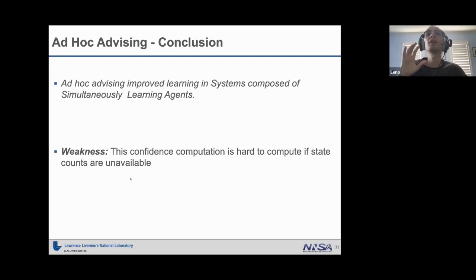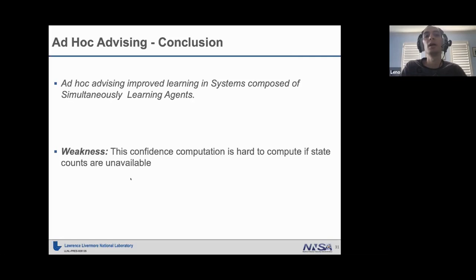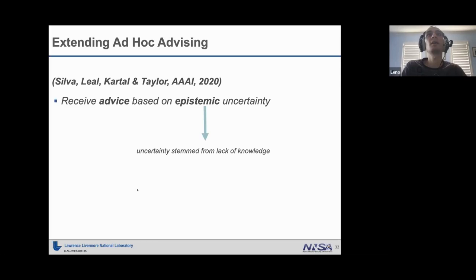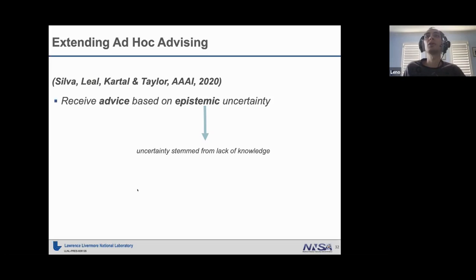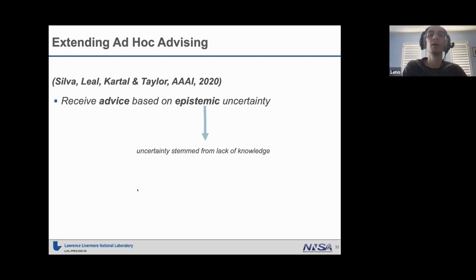The main conclusion of the first paper was that ad hoc advising improved learning in systems of simultaneously learning agents. You can substitute some agents with humans or legacy systems — the framework is very flexible. But the main weakness was that the confidence function computation needs a state count — how many times the agent has seen each state — and this is very hard to estimate when the state is defined by an image, for example. So in the next work, we explored how to extend the ad hoc advising framework to not require state counts, using the agent's epistemic uncertainty instead — the uncertainty stemming from lack of knowledge, not from a stochastic environment.